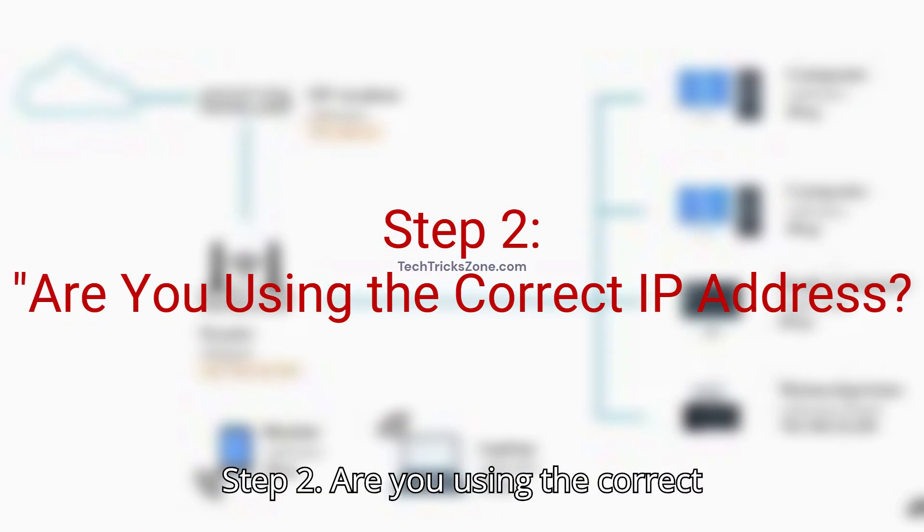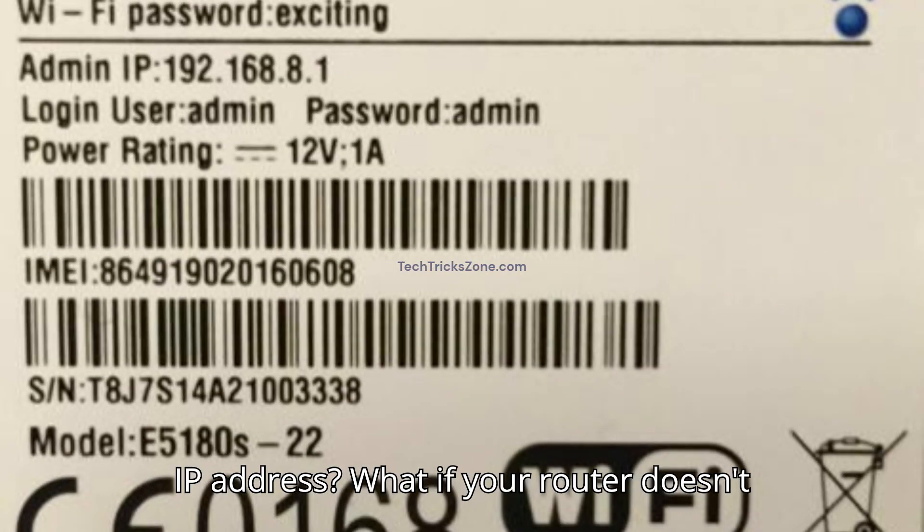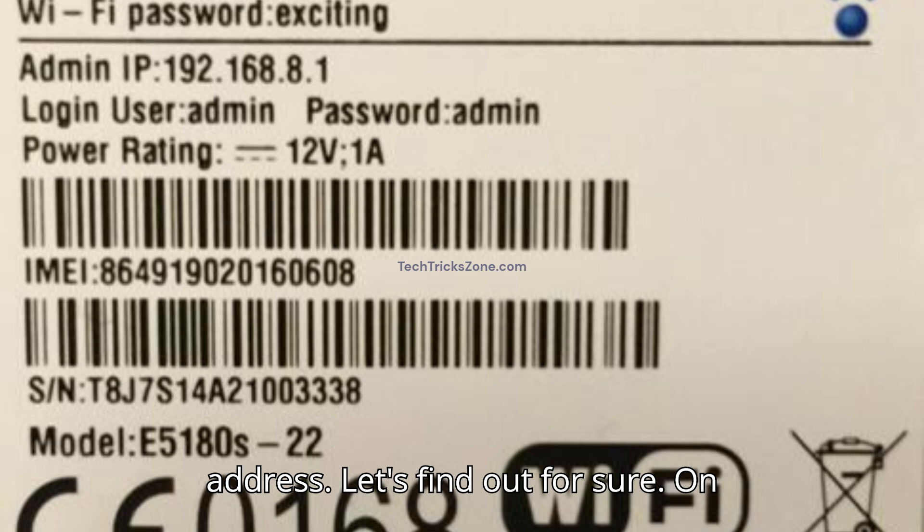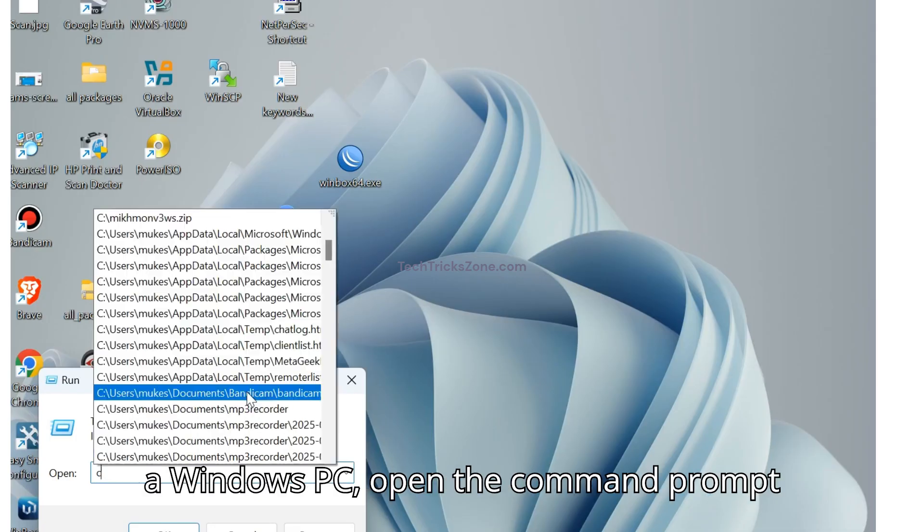Step 2. Are you using the correct IP address? What if your router doesn't use 192.168.8.1? It might use a different address. Let's find out for sure.